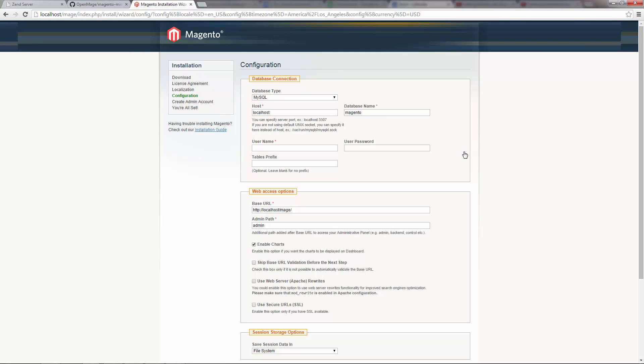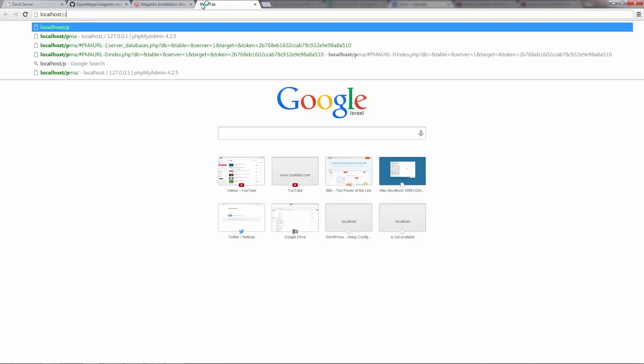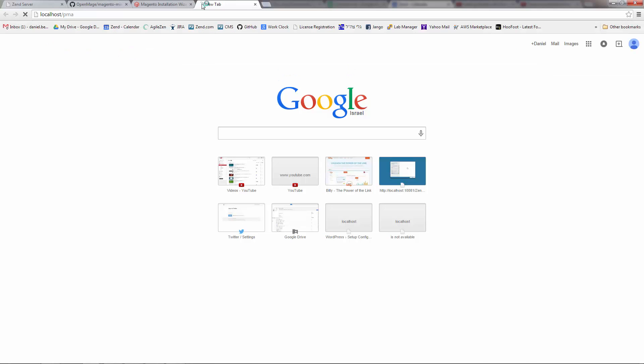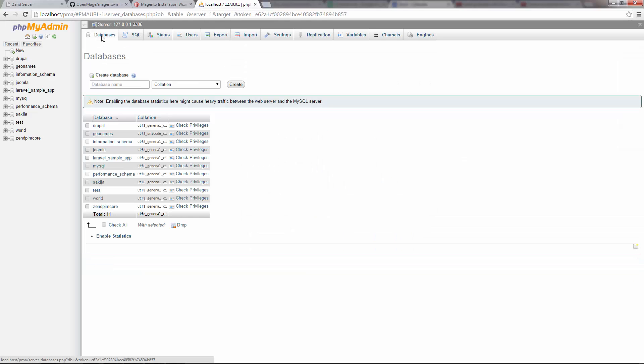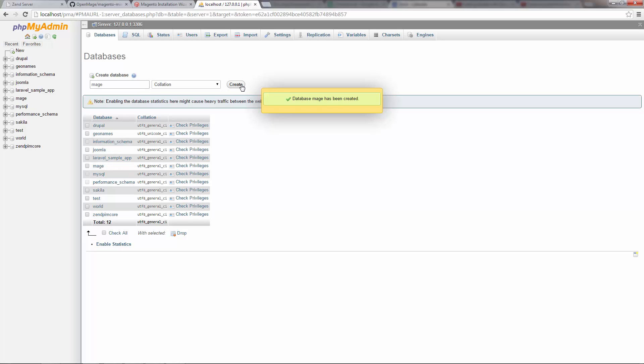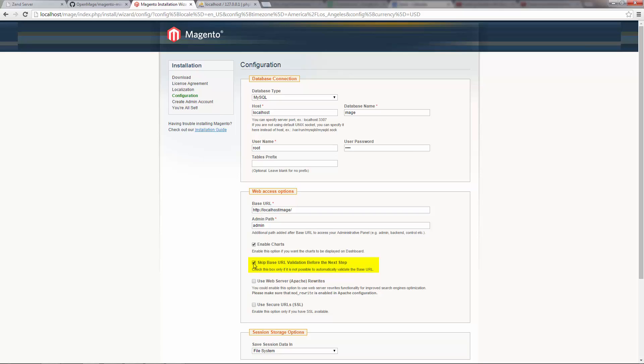So on this page of the wizard, I need to connect to a MySQL database. So I'm going to use phpMyAdmin that I've already installed on Zend Server. Back in the wizard, I'm going to enter the database name, and the root user credentials. I'm going to ask the wizard to skip the URL validation. Because I'm using localhost, and it can't automatically validate the URL.